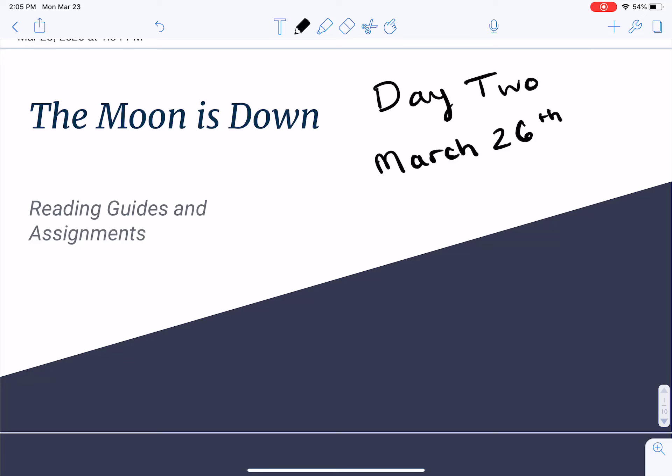Hello, class, and welcome back to our e-learning adventure in American literature. Today is day two, March the 26th, so hopefully you've clicked on the right video to be watching.